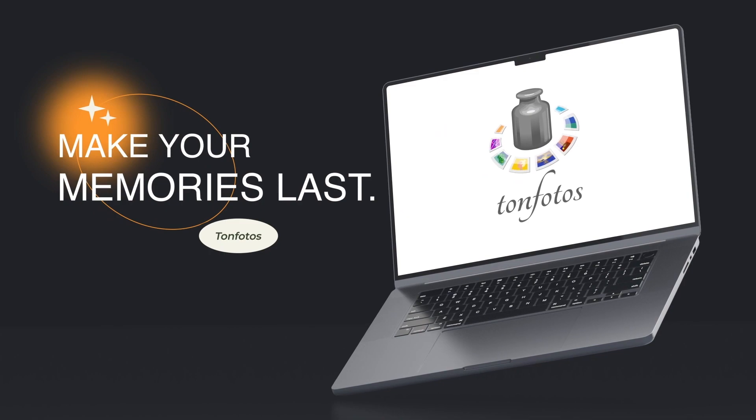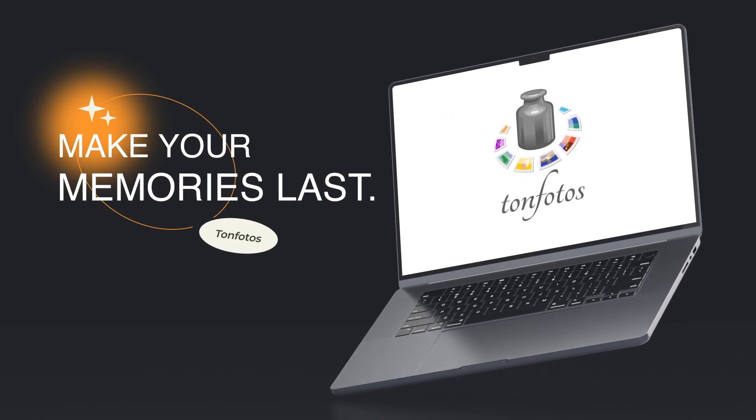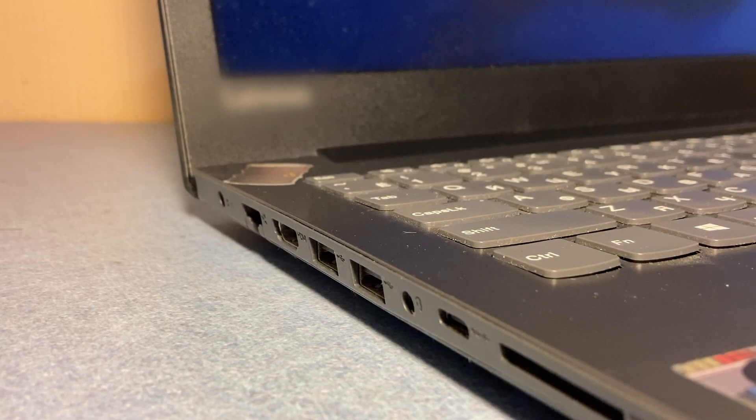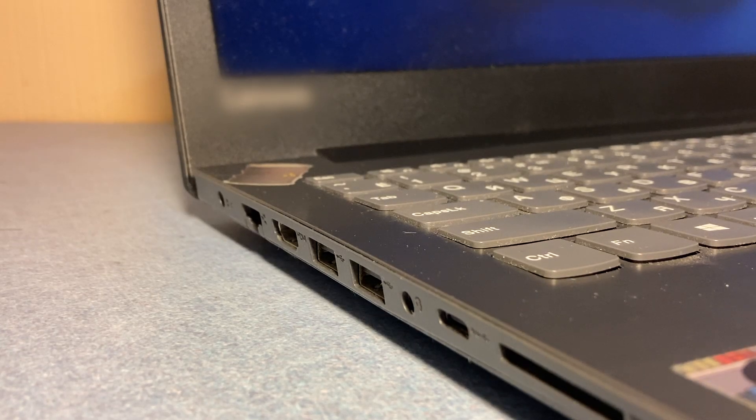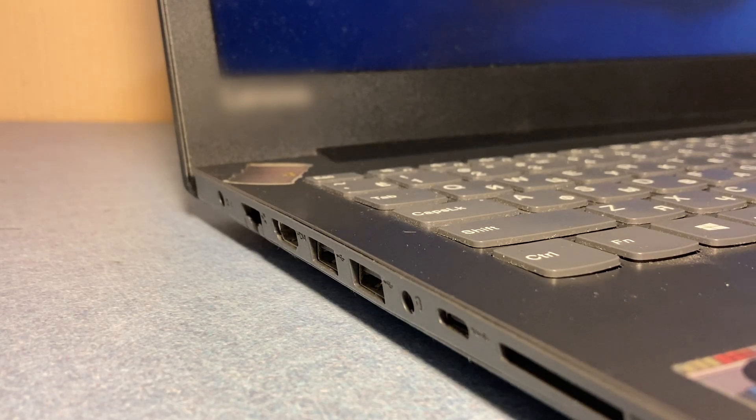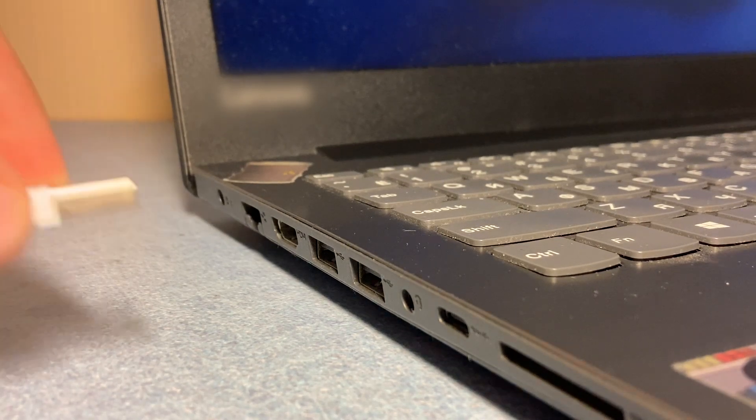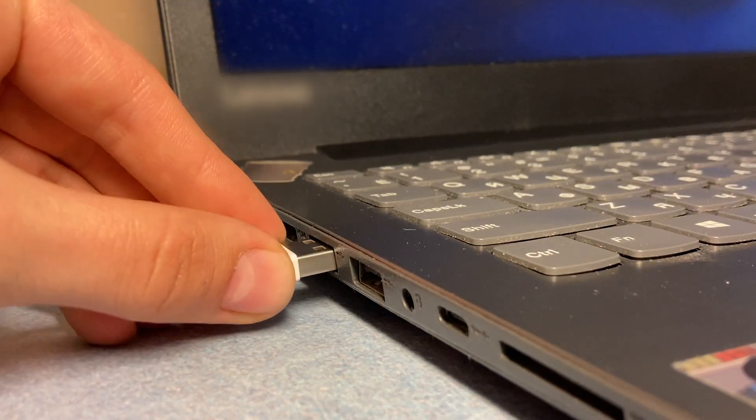In this program, there is a function called automatic import of photos from the phone. Now I will show you how to do it with an iPhone, but it works the same way for Android phones.